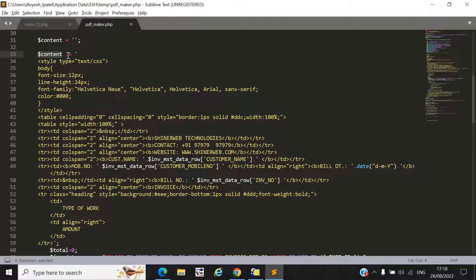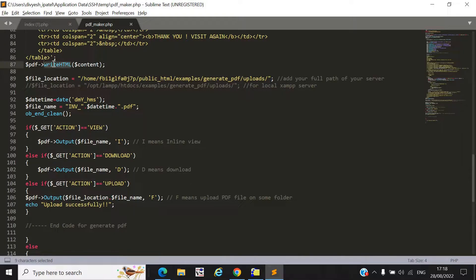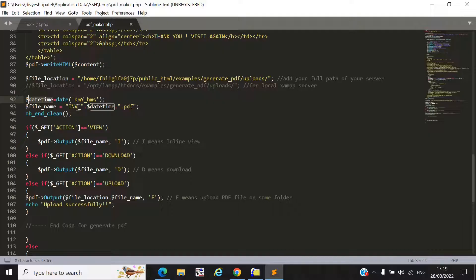Once the dynamic values are set up, they are stored inside the content variable using concatenation with dot equals. Then all dynamic values are stored inside this content variable, which must be passed into the TCPDF predefined function writeHTML(). Your PDF will be generated or downloaded only after this. The filename is created as inv_underscore_date_time.